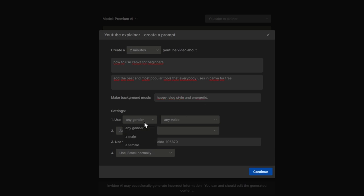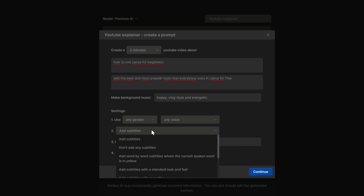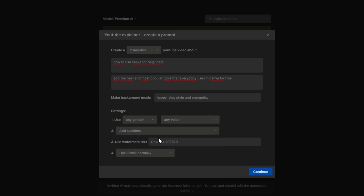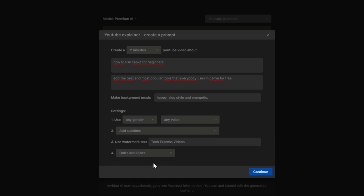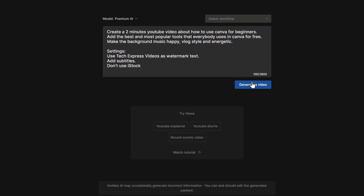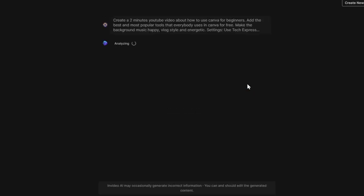In settings, use any genre, any voice. You can add subtitles, use watermark text. Let's say here I go for Tech Express Videos, and use iStock normally. Usually what I do is prefer to not use iStock. Hit Continue and generate a custom video. Now NVIDEO.io is going to be analyzing everything that we have just done to process a two-minute YouTube video about how to use Canva for beginners. Let's wait a few seconds and see what the application has to do for us.